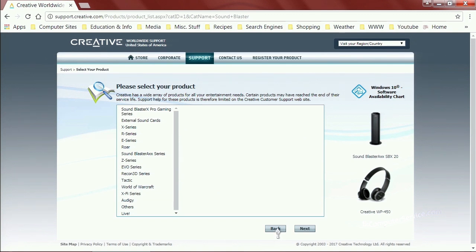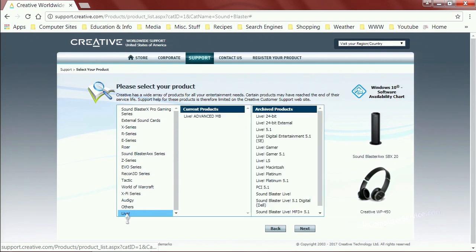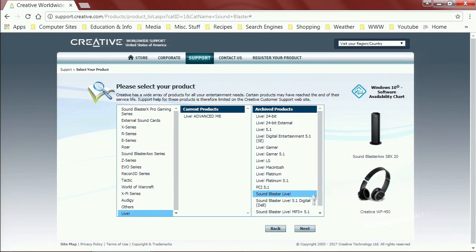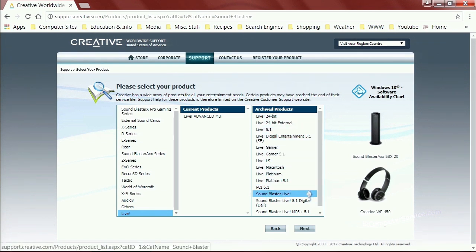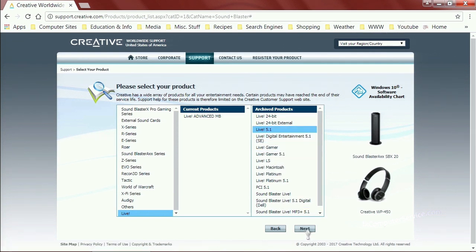We have a Creative SoundBlaster Live 5.1, so go to Live. This is a reason you want to get as much information off that card as you can, because you'll see all these different makes of the same product and need to differentiate between them. Select the regular Live 5.1, then select Next.